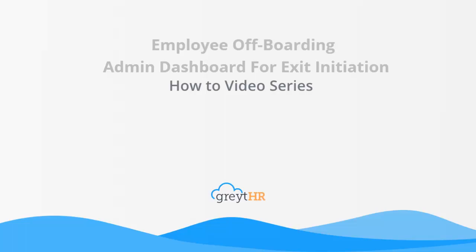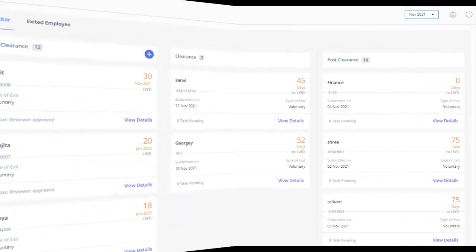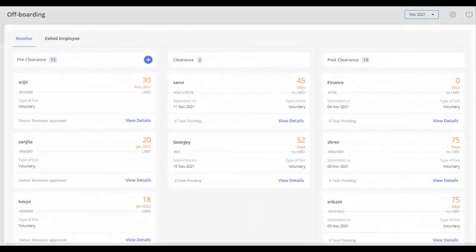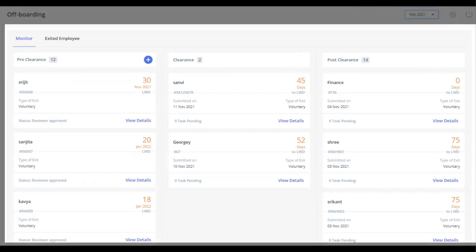The Offboarding page under the Employee Admin section works as a dashboard for you to control the exit process of your employees. You can monitor all the exit applications and take required actions from here.